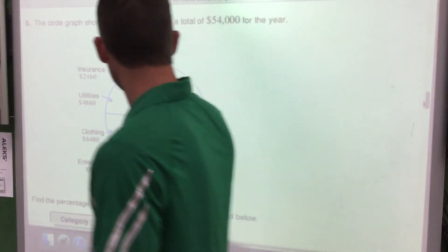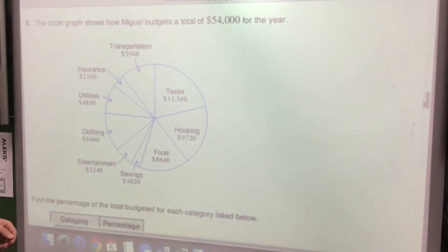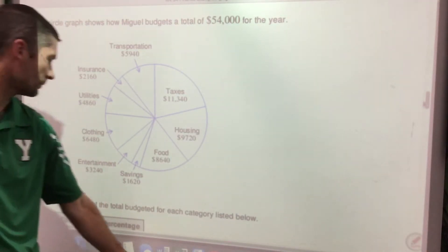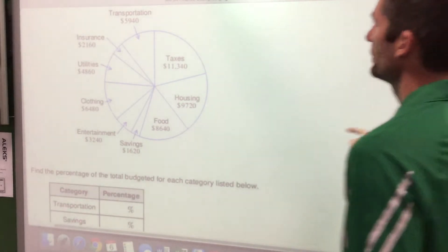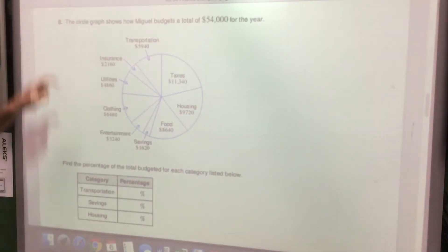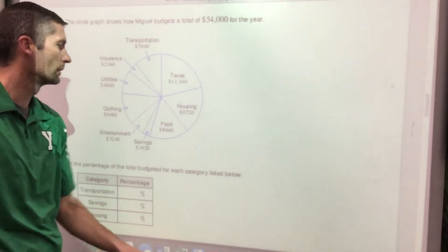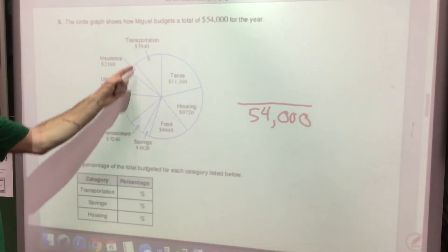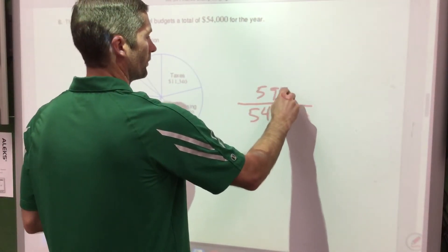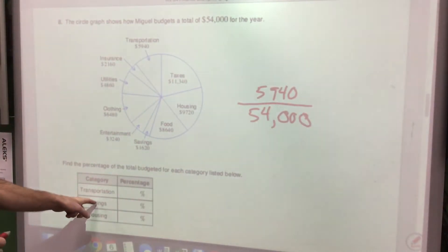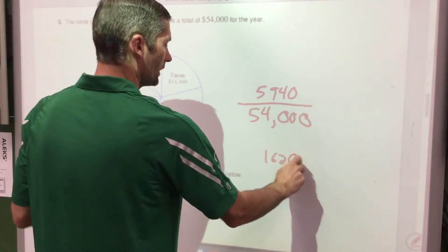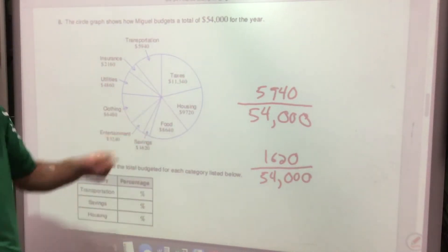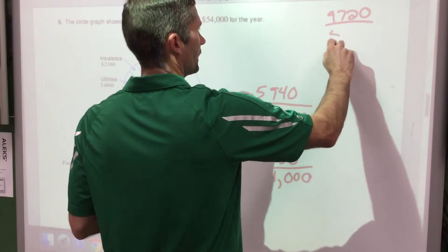A circle graph shows how Miguel budgets a total of $54,000 for the year — covering taxes, housing, food, savings, entertainment, clothing, and more. Find the percent of his budget for each category. For transportation: $5,940 ÷ $54,000. For savings: $1,620 ÷ $54,000. For housing: $9,720 ÷ $54,000. Plug those into the calculator.